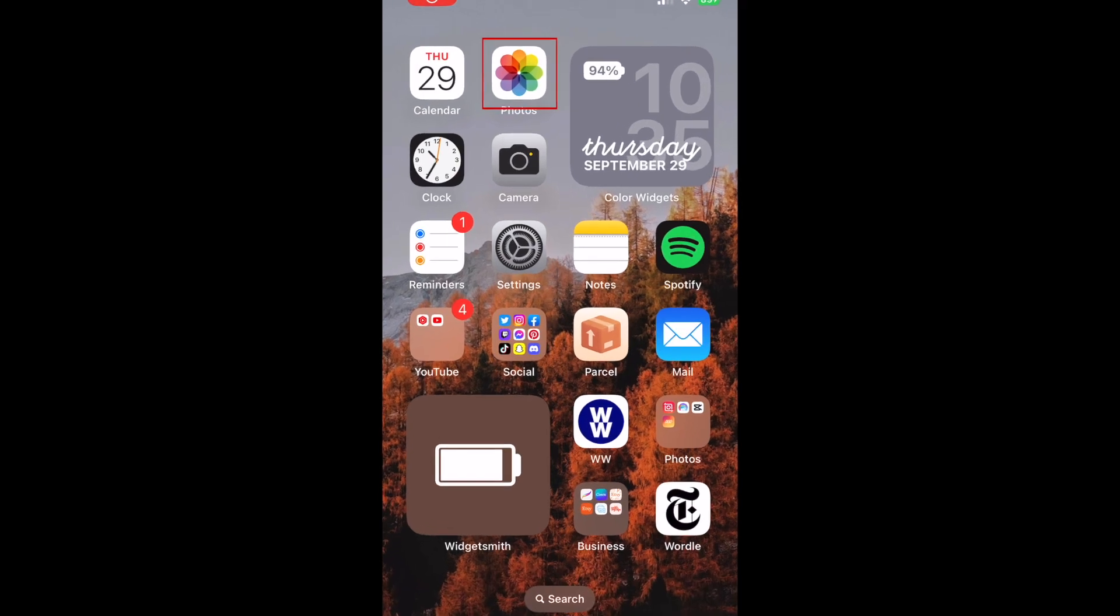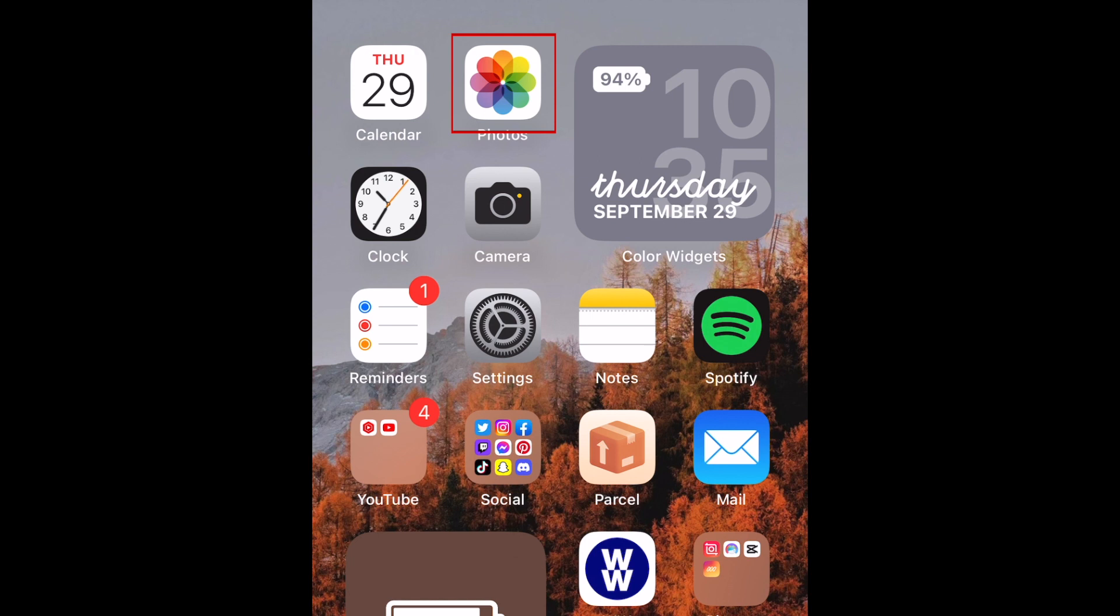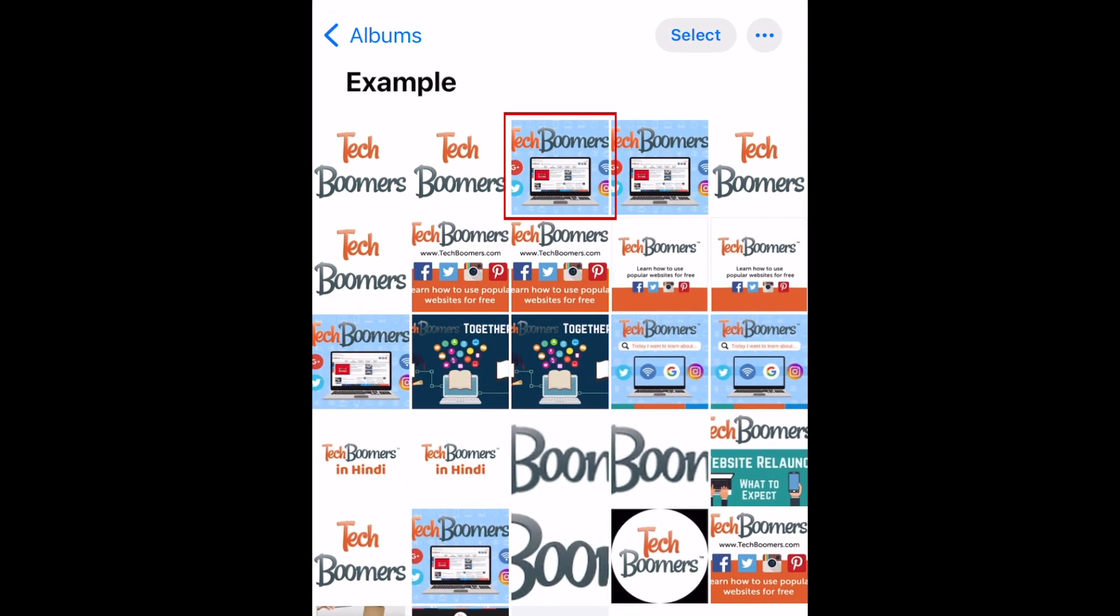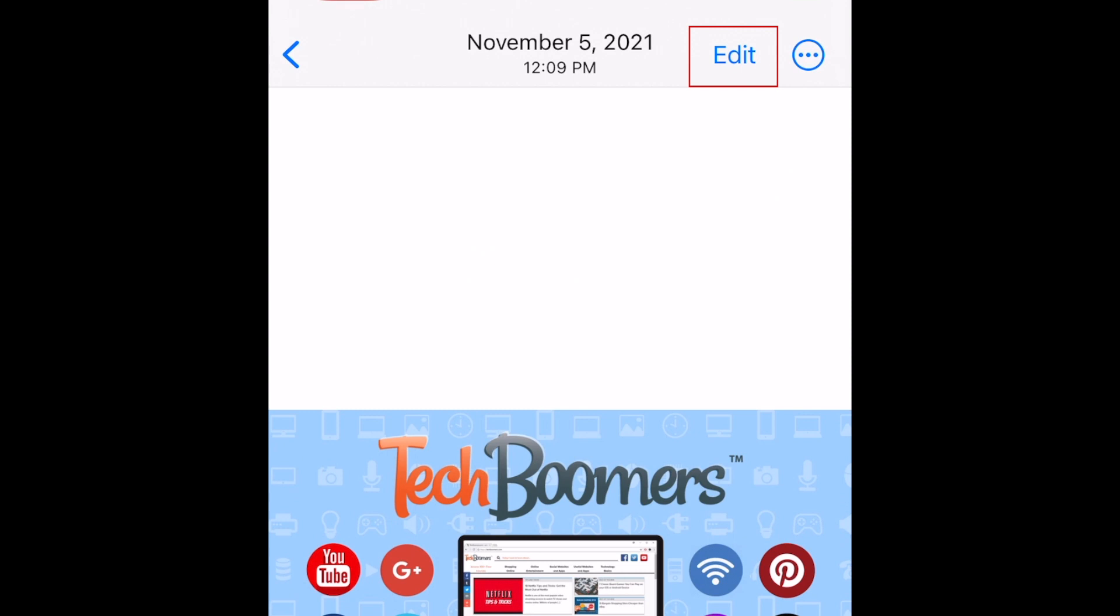To neatly mark up or scribble on an image on iPhone, open the Photos app. Then, open the image you'd like to mark up. Now tap Edit.